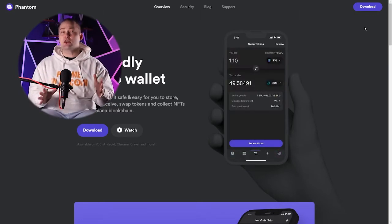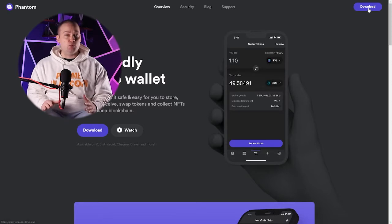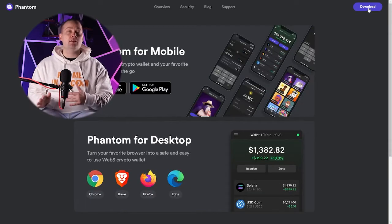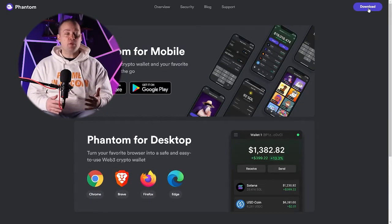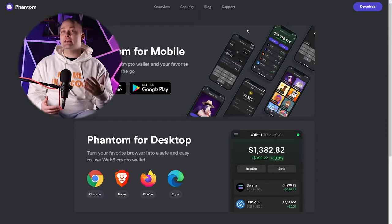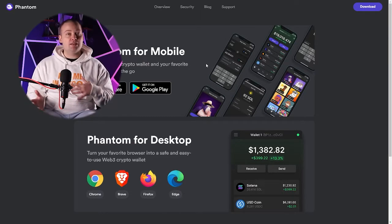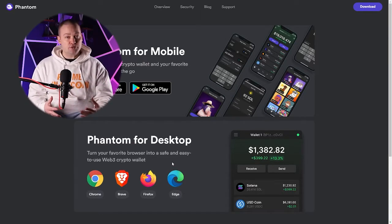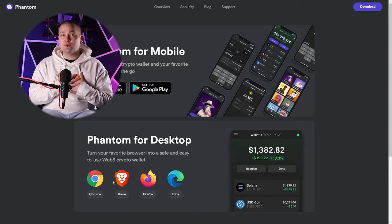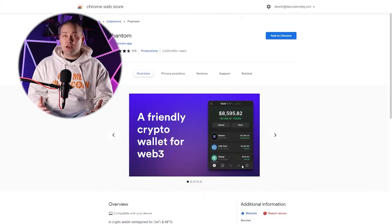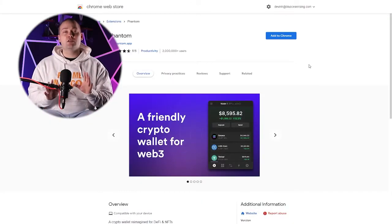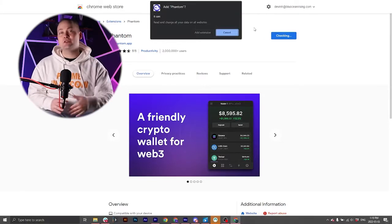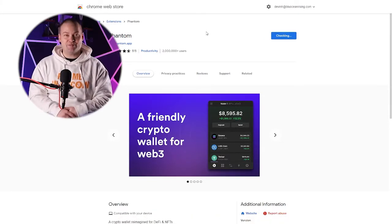But in order to get started, we're just going to click the download button, which is at the top right of the site. Now, the Phantom Wallet is accessible on mobile, as well as a variety of different browsers. I personally prefer to use Chrome, and for the sake of this video, we are going to use Chrome, but of course you're free to use whatever browser you like.